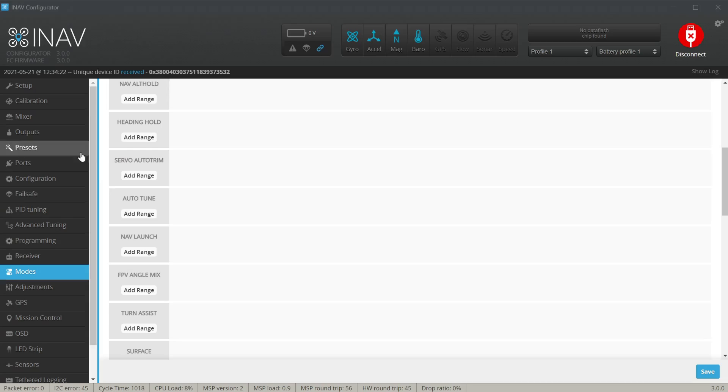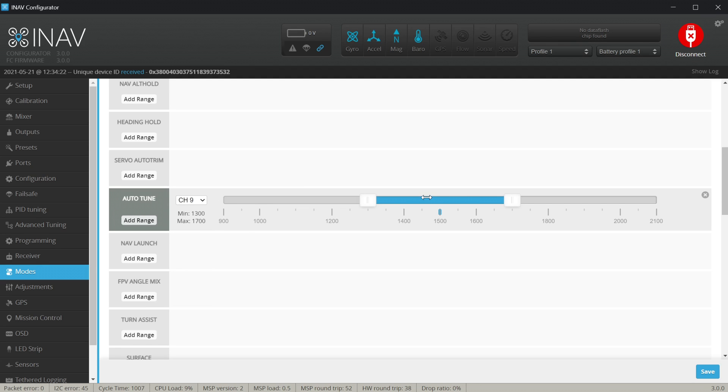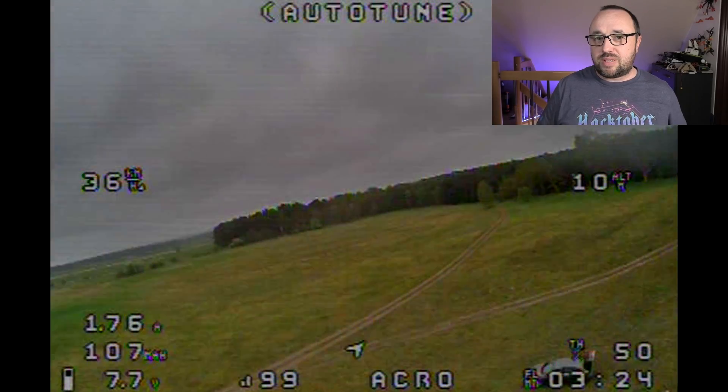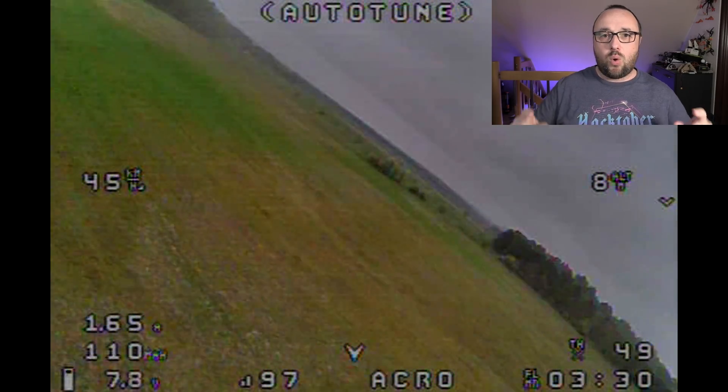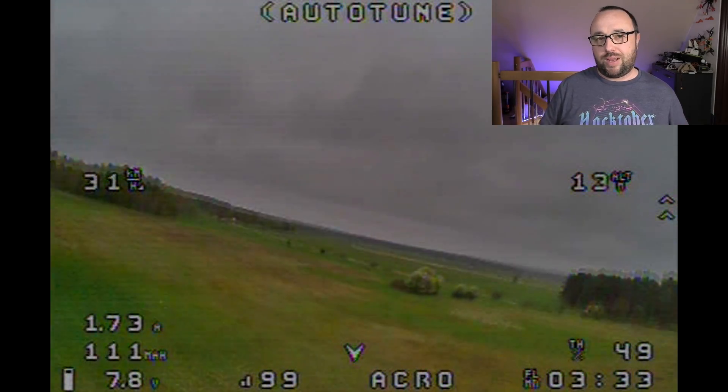Starting from iNAV 3.0, autotune is undergoing some major changes. There was a huge revision and refactoring of the whole algorithm, but from the outside it works almost exactly the same as before. You still have to configure the autotune flight mode, you still have to maiden, take off, enable autotune, fly with it, disable, land, and save the settings. But right now, autotune also handles the rate tuning.